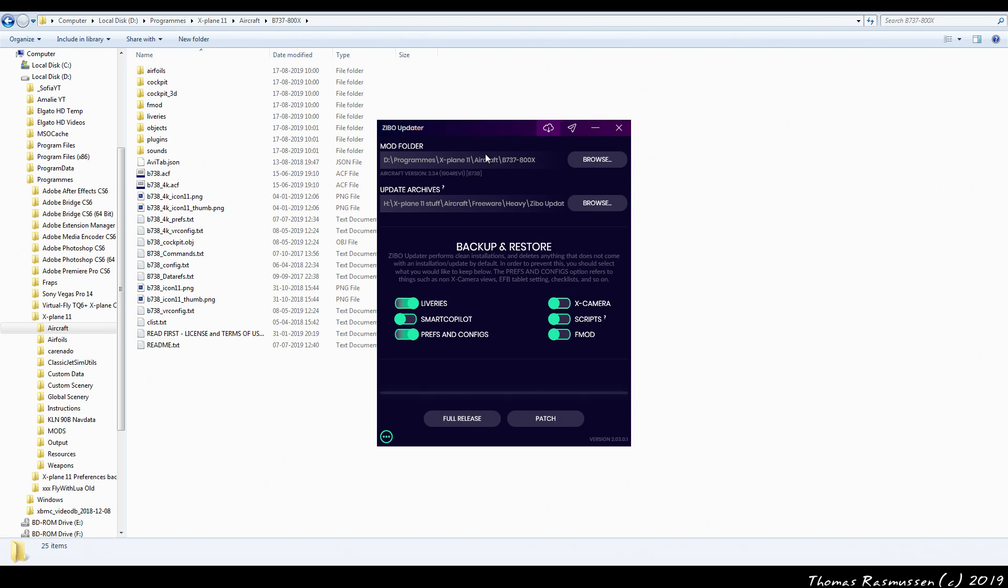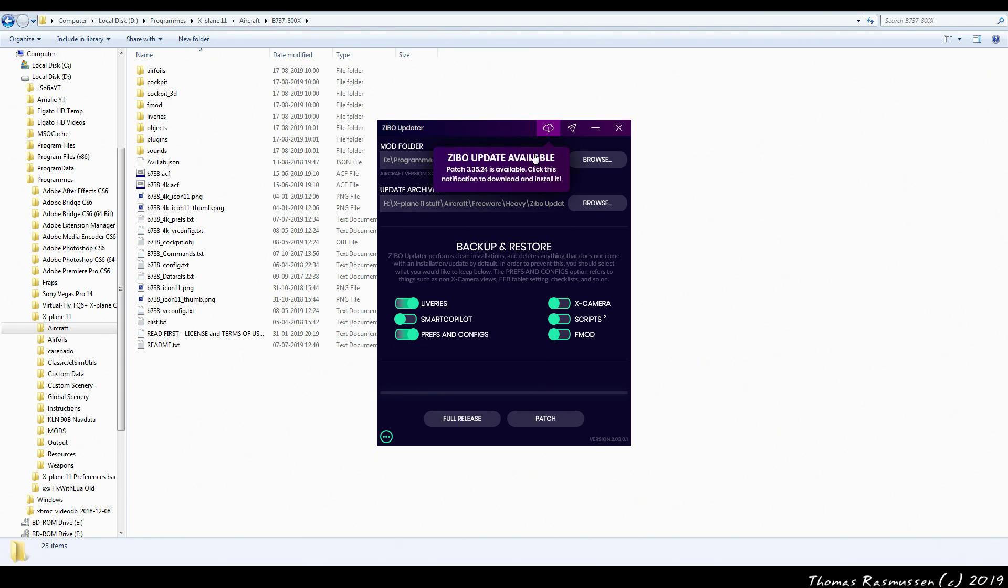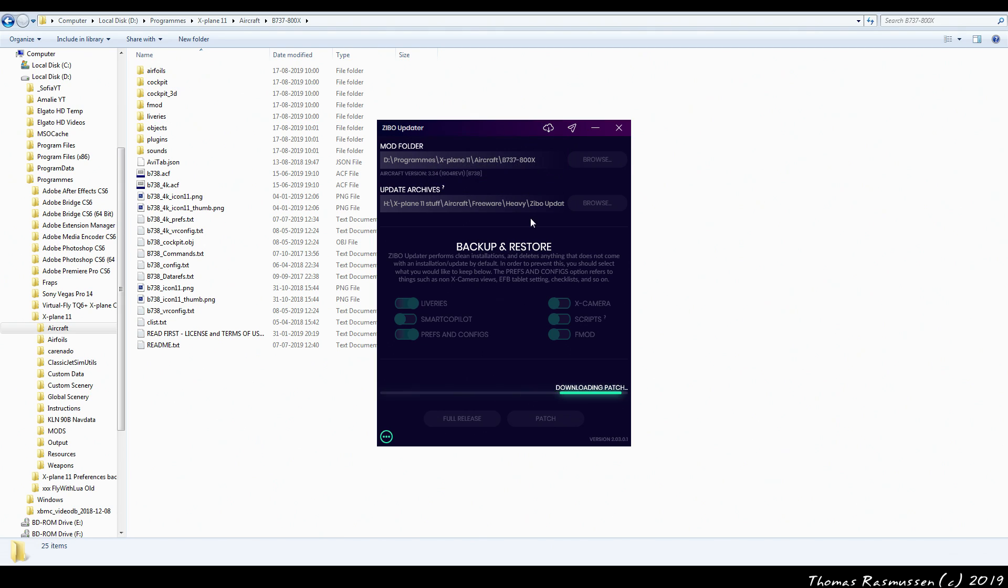Now you can see there's a flashing icon in the top of the window telling us that there's an update available. Then just click the icon and click again to start updating. As you can see the program will then start downloading and updating the current aircraft to the latest version.